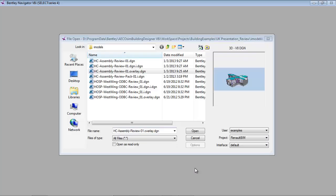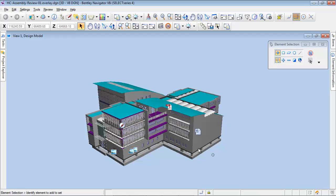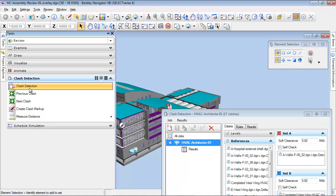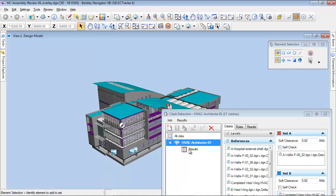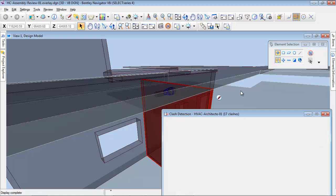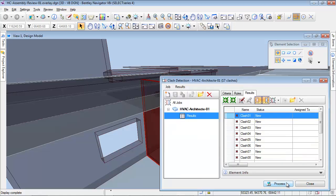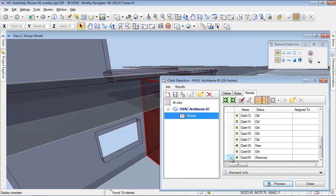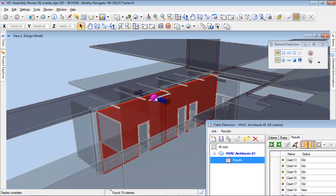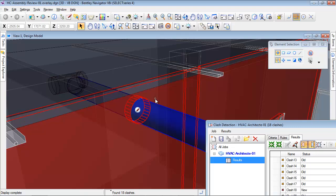Once published again, I will reopen Bentley Navigator. I open again the Clash Detection tool and rerun the clash detection. In the result section of the Clash Detection dialog, I can see that the status of the clashes has changed. For clash number 9, the collision between the ducts and the wall is now resolved. We can zoom into the 3D model to view that an opening has been created in the wall.